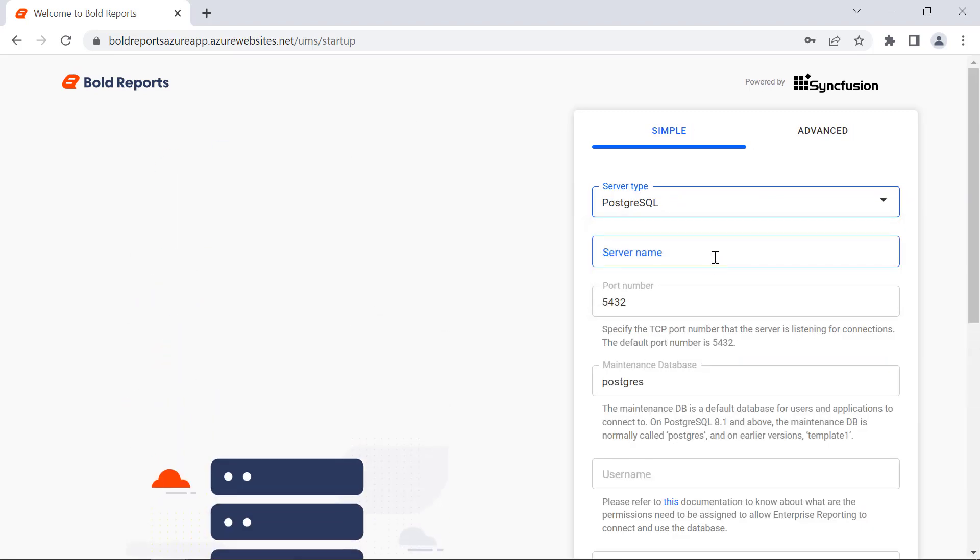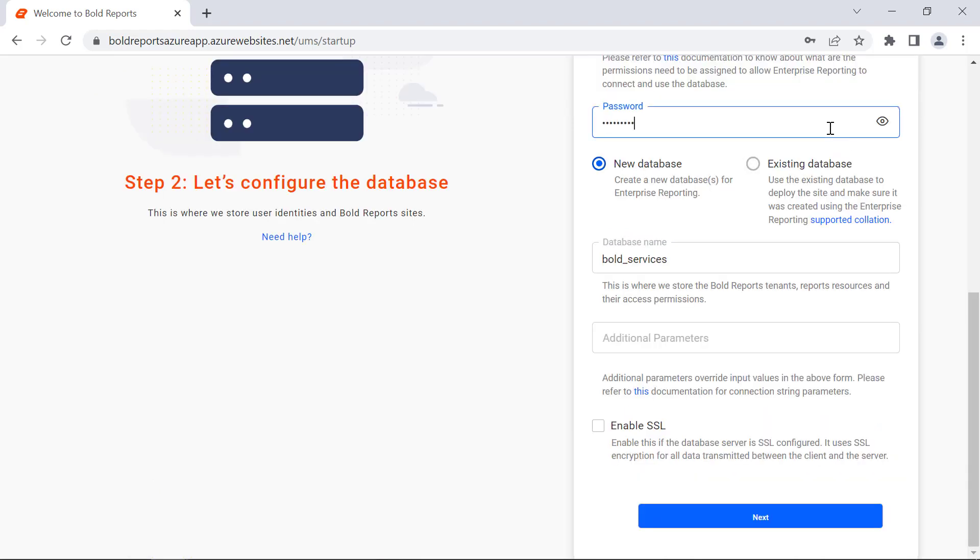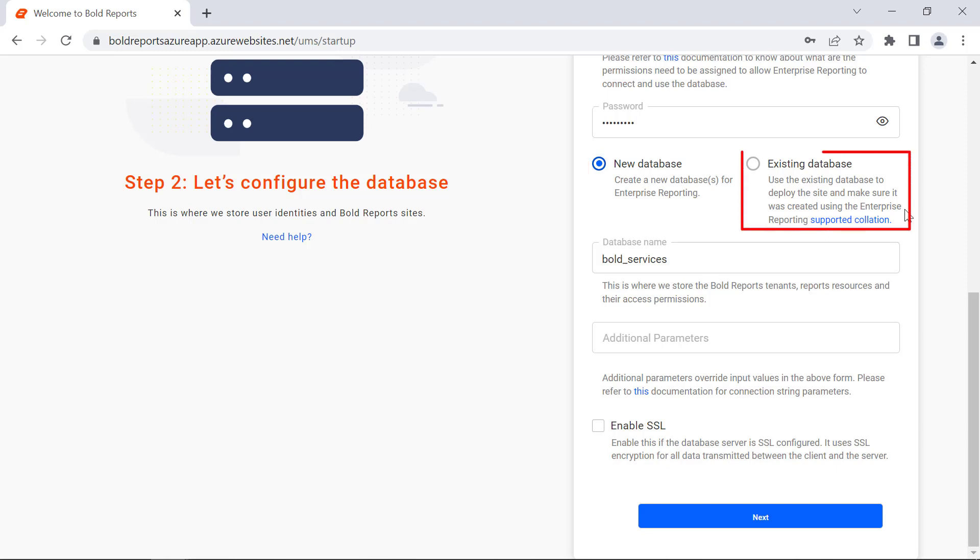I choose PostgreSQL for this demo, and the fields will be reloaded based on the selected database. I provide the necessary information in the required fields. The New Database option allows you to create a new database. And the Existing Database option allows you to use an already created database in the selected server type.